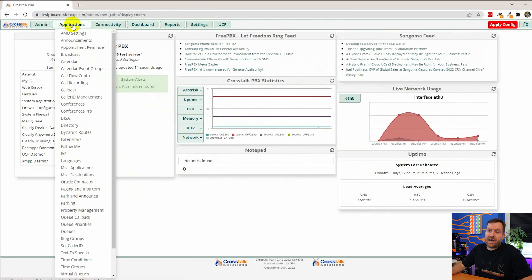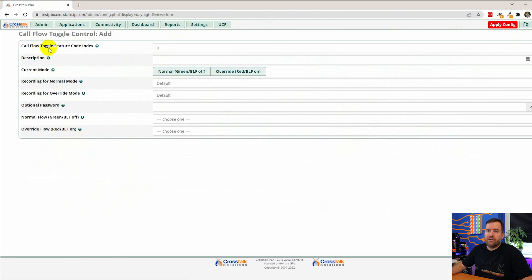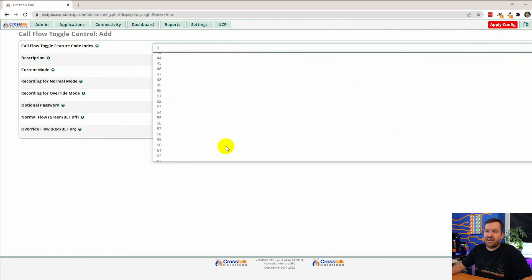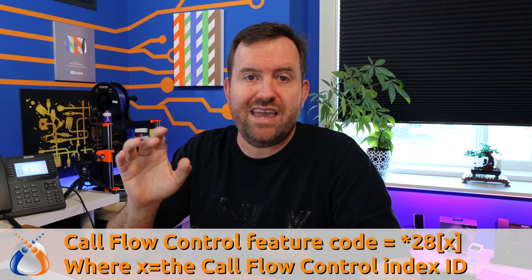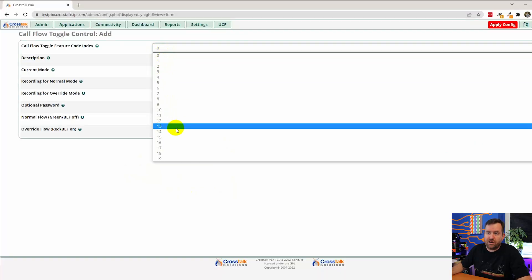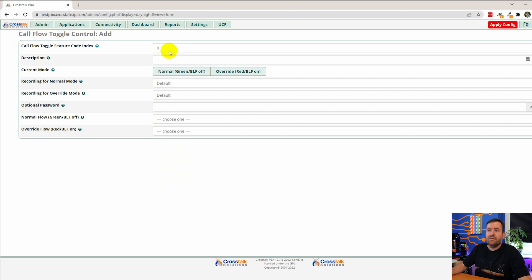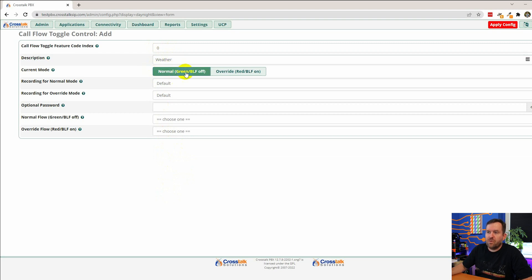From the dashboard of FreePBX, we want to go to Applications, Call Flow Control, and we're going to click Add to add a new call flow control. Feature index is zero. You can have up to 99 call flow controls in FreePBX. That's important because the feature code to toggle call flow control is star-two-eight and then the feature code index. So the first one's going to be star-two-eight-zero, then star-two-eight-one, then star-two-eight-36, and so on down the line all the way up to star-two-eight-99. We're going to call this "weather" — current mode is normal mode, not override mode.